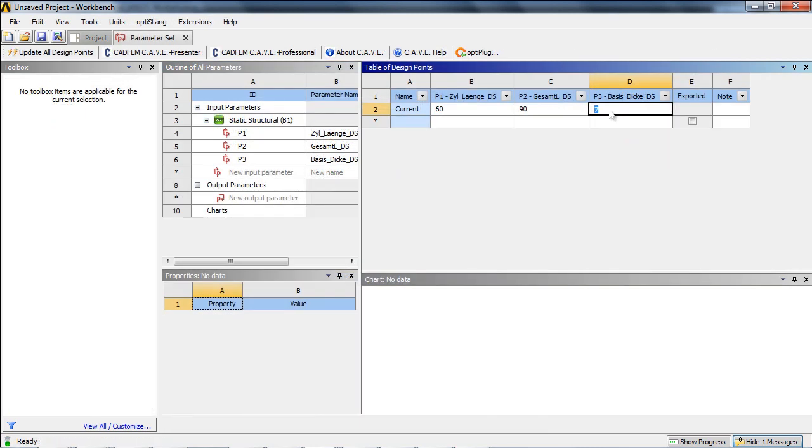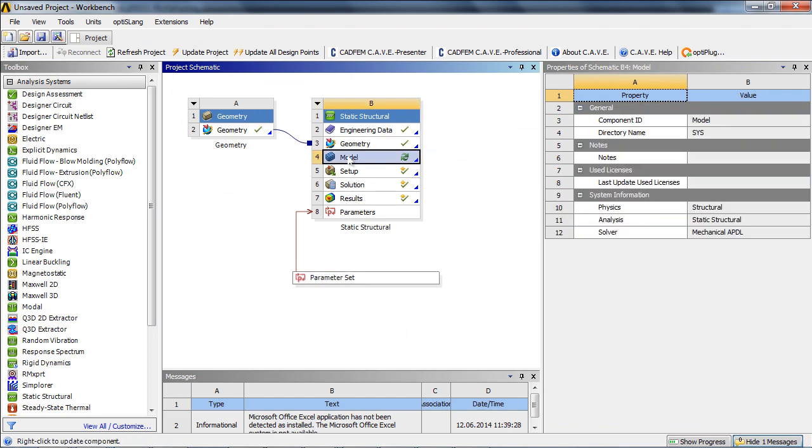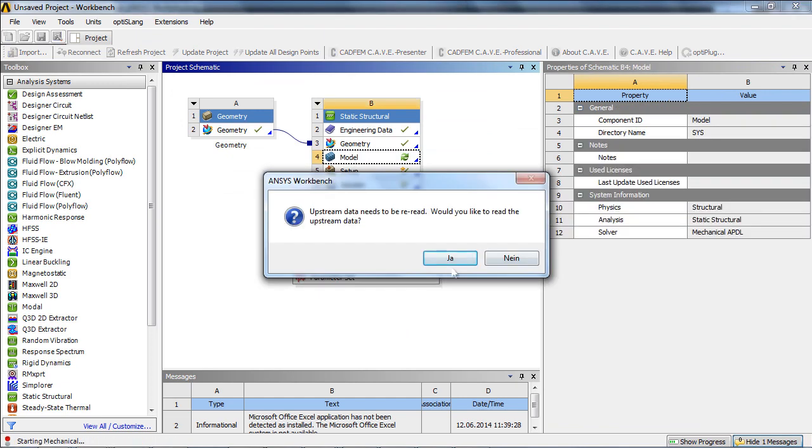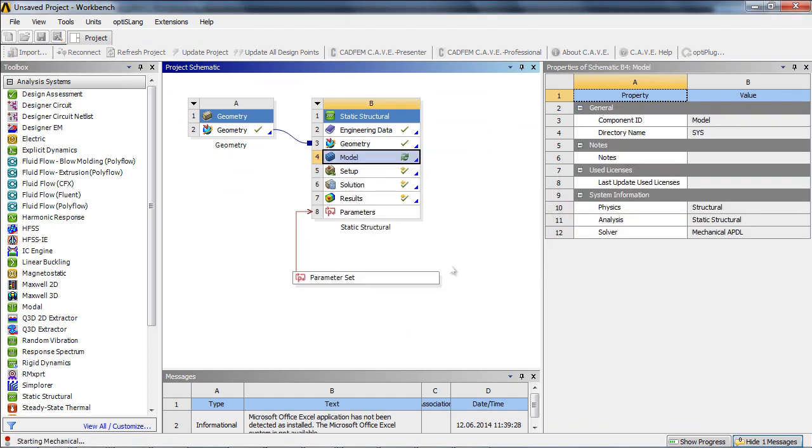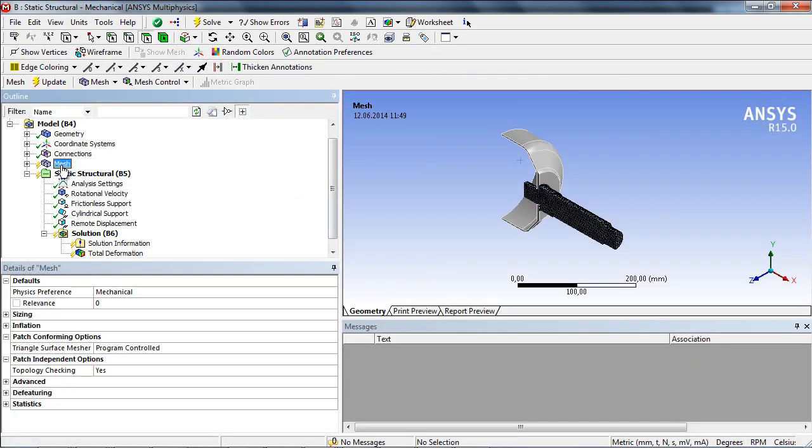Entering the parameter set on the project page gives the possibility to change parameter values. After that, the model needs to be refreshed. One can see that the mesh for the unchanged geometry is still present and must not be regenerated.